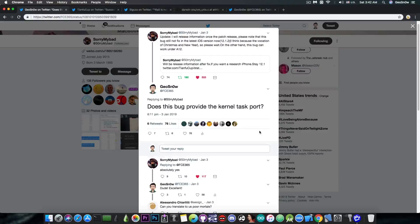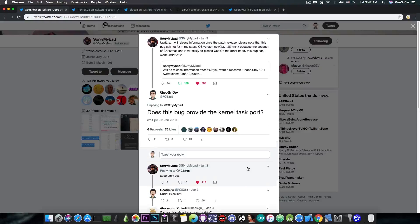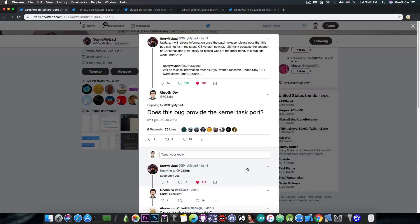And of course, follow up to my question in here, sorry my bad says, absolutely yes, this will indeed give the kernel task port, which is a very important thing for us.